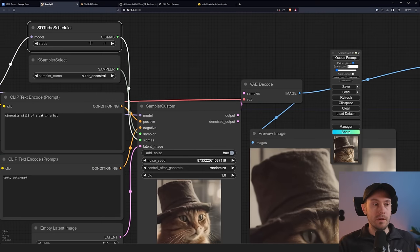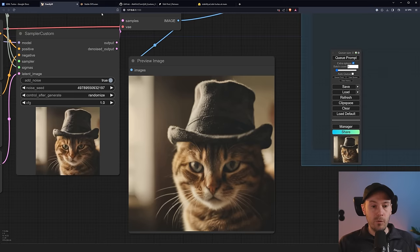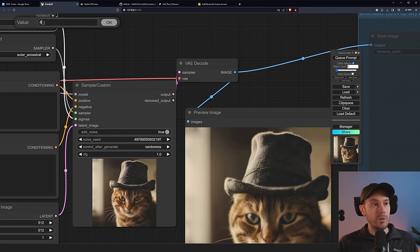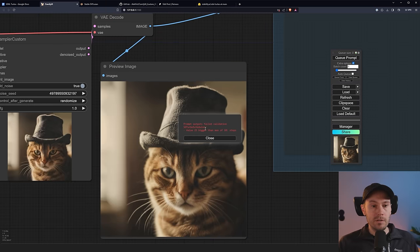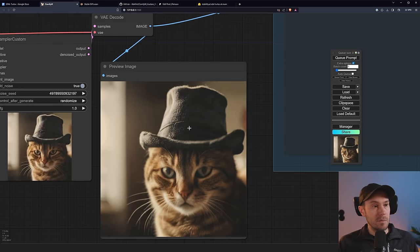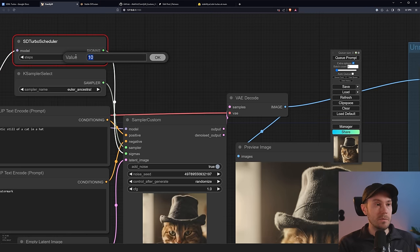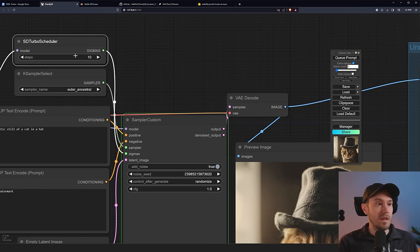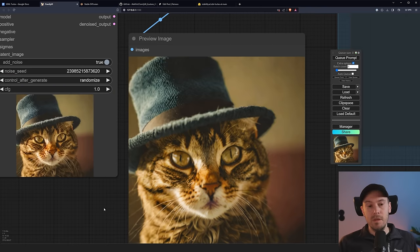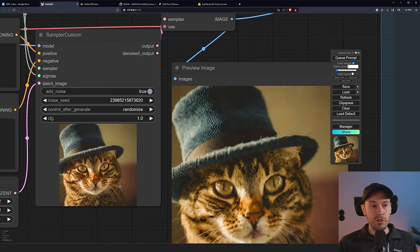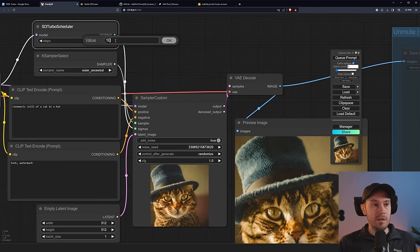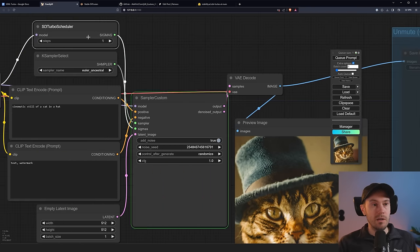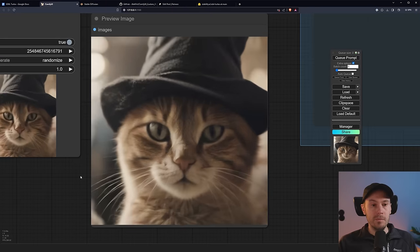You can increase the steps count. So here we have four steps. We're not seeing a noticeable increase in quality. If we do this with a lot of steps, like the regular models, we're getting an error because the max steps here is 10. So let me try this in 10 with the turbo scheduler. Well, it's actually worse. So stick with CFG one, steps between one and four, and you get pretty good looking images.